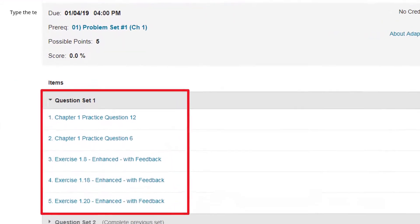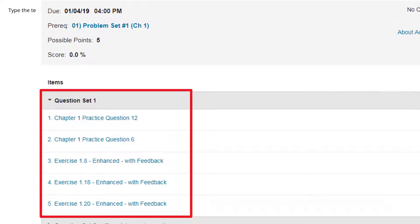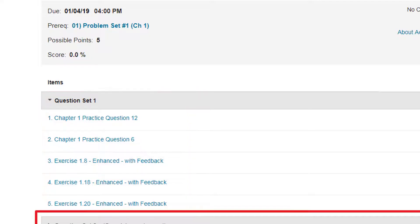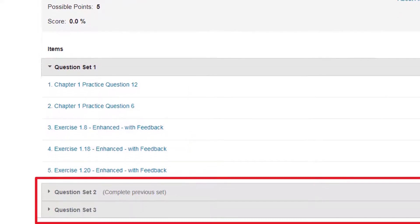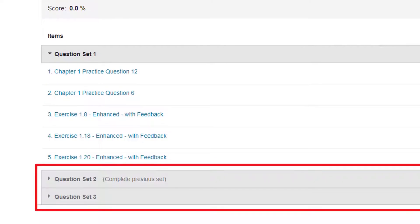Follow-ups look different from other assignments. Students see items in short question sets. Questions may be from the current chapter or from core prerequisites. Their answers in each set influence what items they'll be shown in the next set. Students who do well on all the topics they struggle with may get fewer than the maximum number of sets.